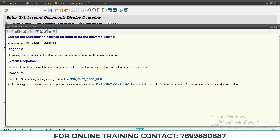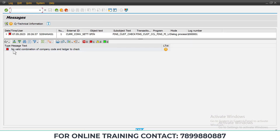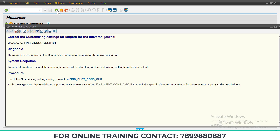I will tell you how to solve this type of error so you can easily continue with document posting. You can check the customizing settings using the transaction provided. If this message is displayed during the posting activity, use the transaction shown. If you click on the link provided by this message, you will get: 'No valid combination of company code and ledger.'